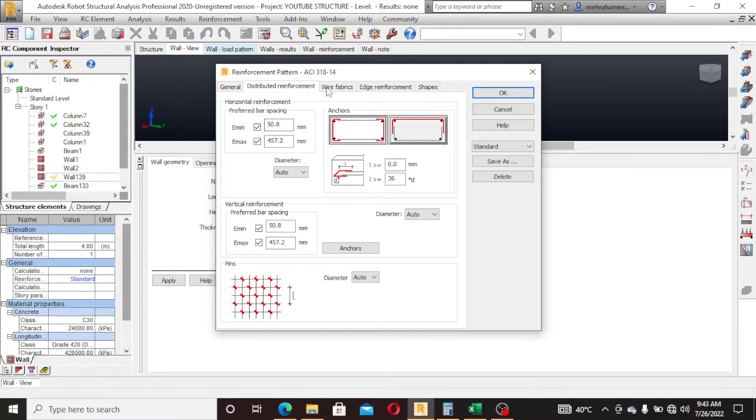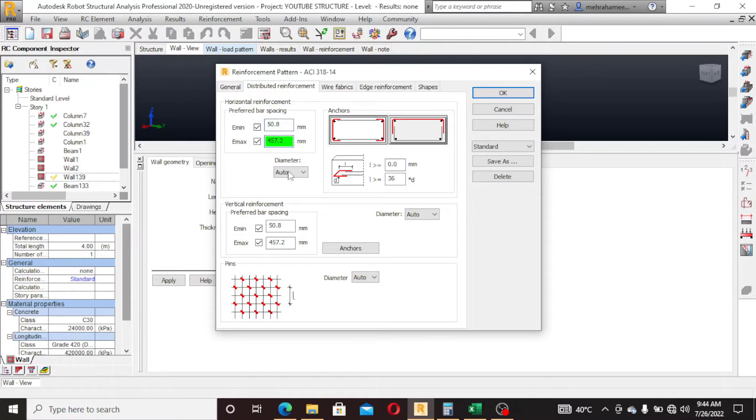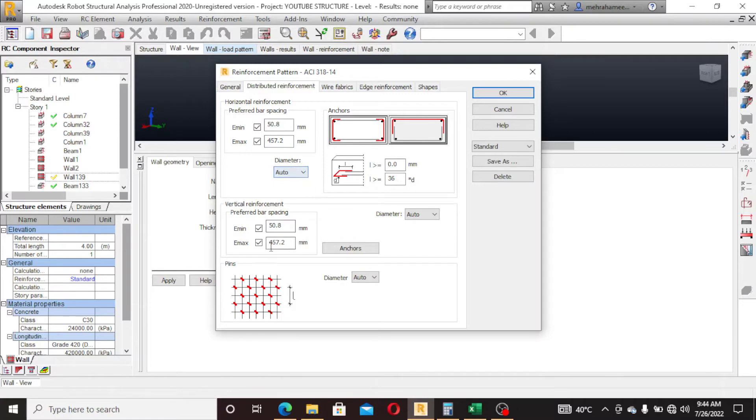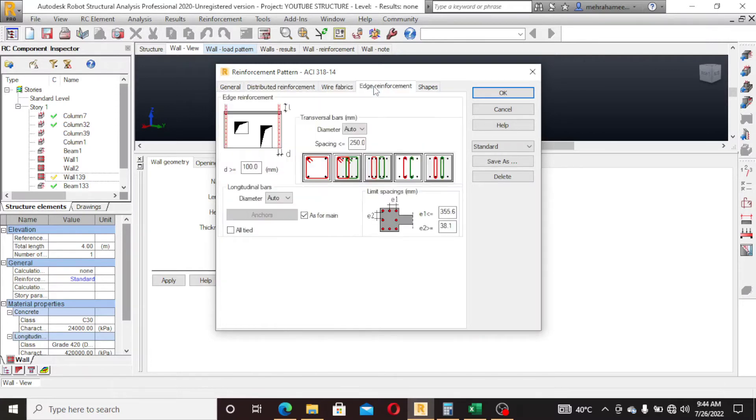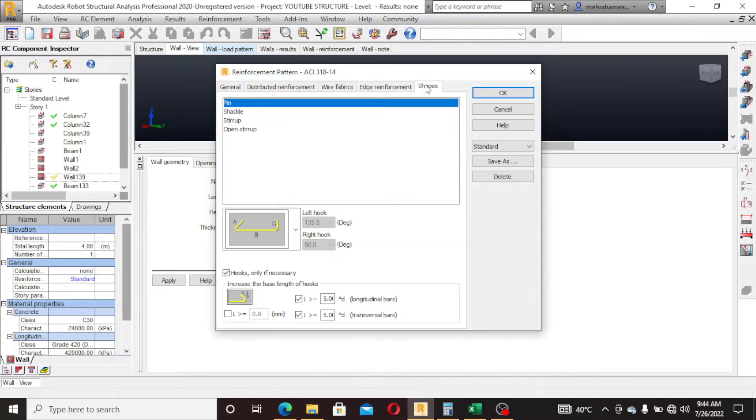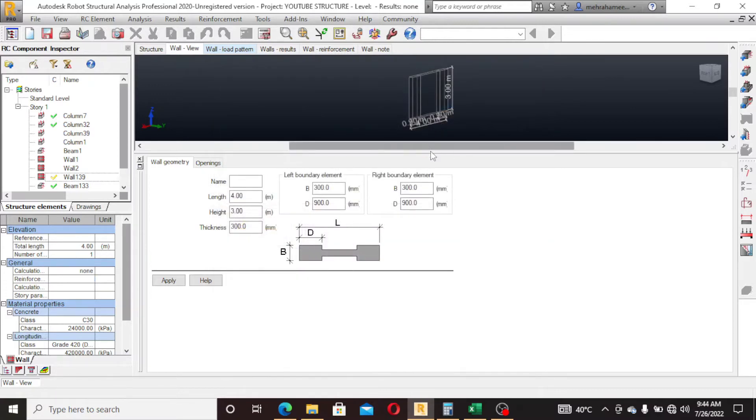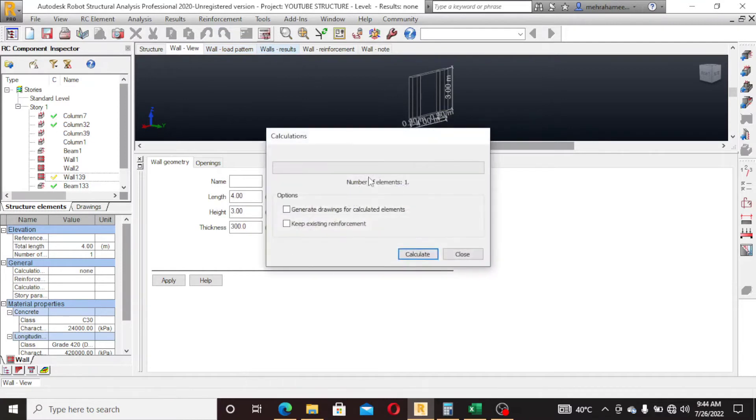This is the minimum preferred bar spacing. I set it to use as R2. Wire fabrics, edge reinforcement, and sheaves, click OK and then calculate.